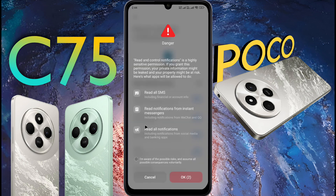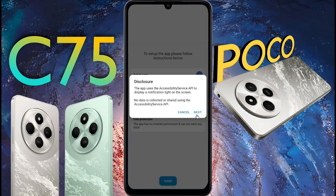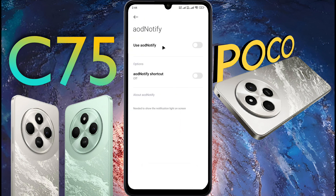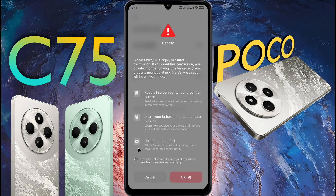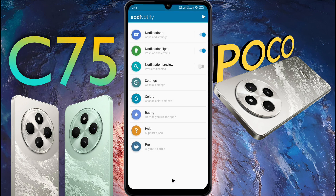When the 10-second timer is up, tick here and click OK. Then click on Draw on Screen. Next, go to Display over App. Then turn on the AOD Notify permission. After that, an alert will appear on the display. When the 10-second timer is up, tick here and click OK. Data Protection: this app has no internet permission, so all your phone data will be safe. All instructions are complete — press Done and go to the Home page.